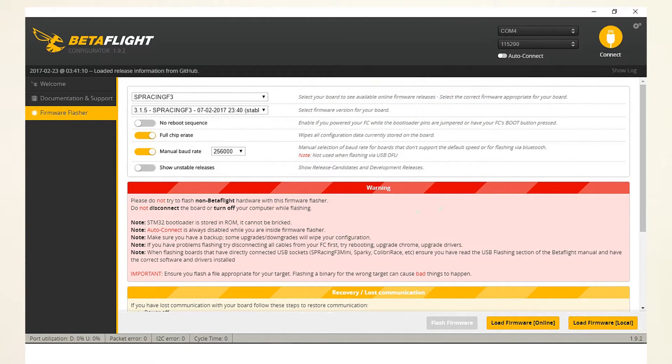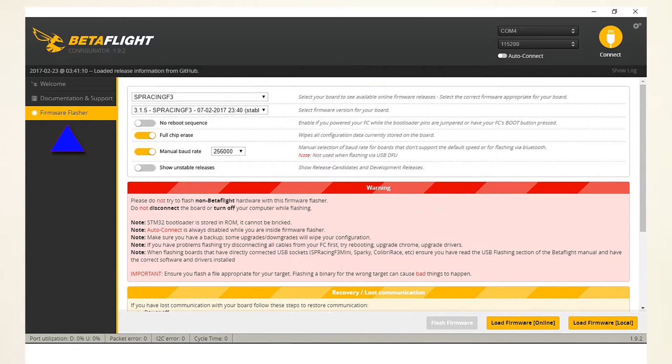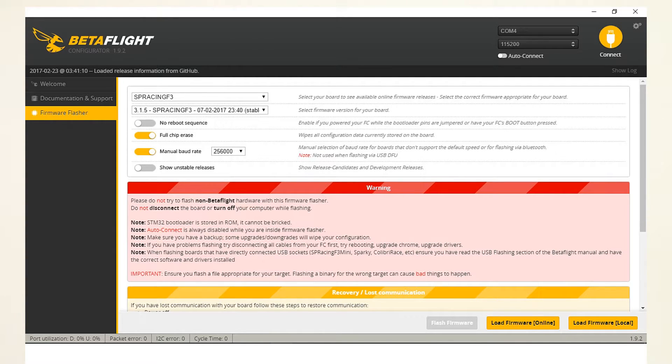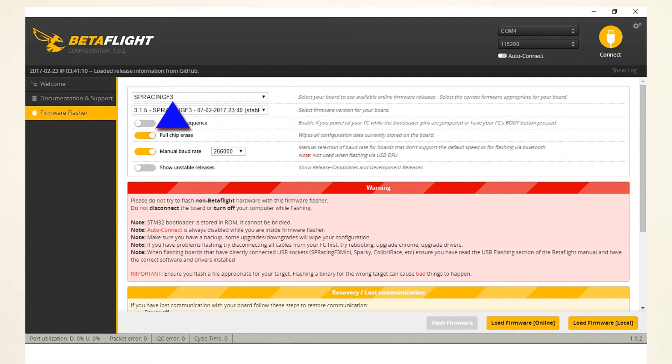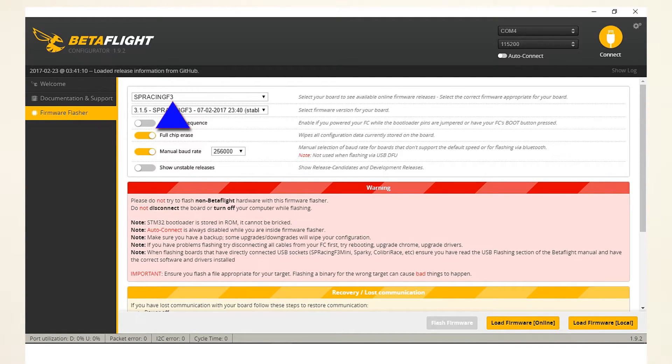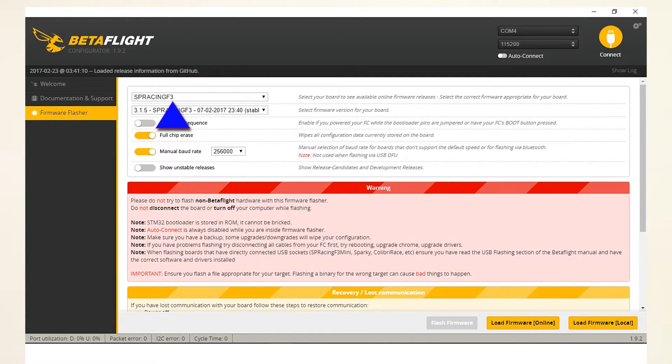We now first want to flash that new firmware onto our quadcopter. And on the left of the screen, you can select flash firmware, the third option I think. And then select these settings. The first one you want to select is SP Racing F3, the first drop down box. Please select this firmware or chip version, so to speak.